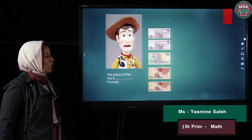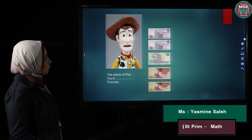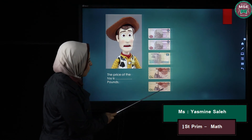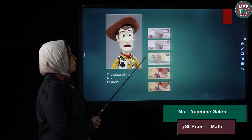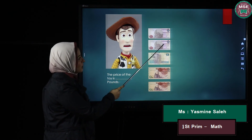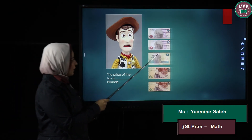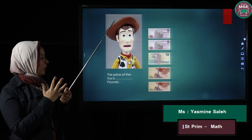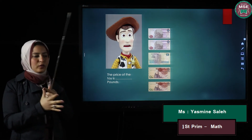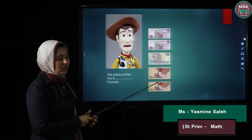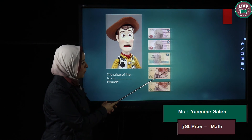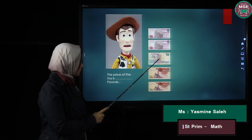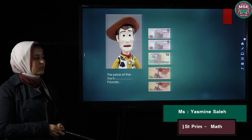This toy — we want to know how much money I have to pay for it. I have 10 pounds, 10 pounds, 5 pounds, 1 pound, and 1 pound. I start by the biggest banknote: 10 plus 10 is 20 pounds. Then I add 5: after 20 I count on — 21, 22, 23, 24, 25. Now I add 1 pound: 26, and another 1 pound: 27. So the price of this toy is 27 LE.